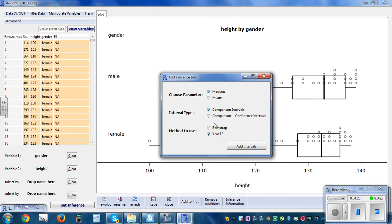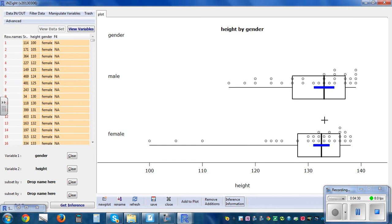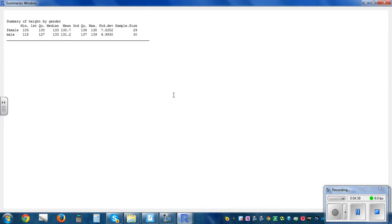We want the informal confidence interval of the median. The method to use is Year 12 method, and it will automatically add the informal confidence interval to the graph. So there we go — it has added the informal confidence interval. Now let me close the stats panel.